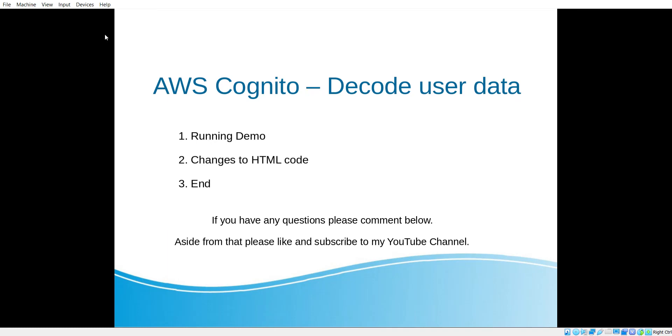Hello everybody. Welcome back to my YouTube channel. Today I'm going to go over AWS Cognito again and how to decode the user data that is returned by AWS Cognito after the response, after the user successfully registers or logs into your website.